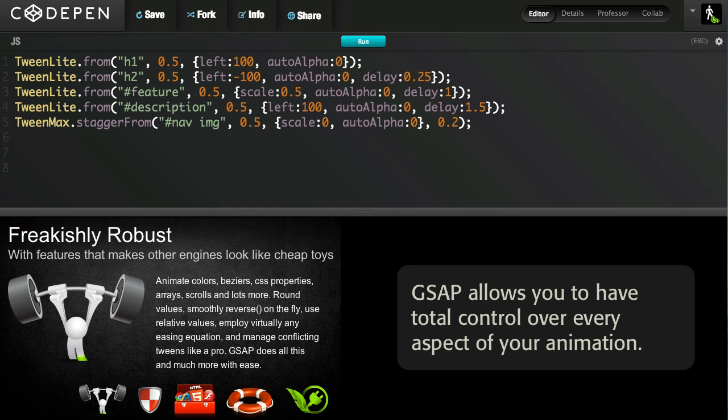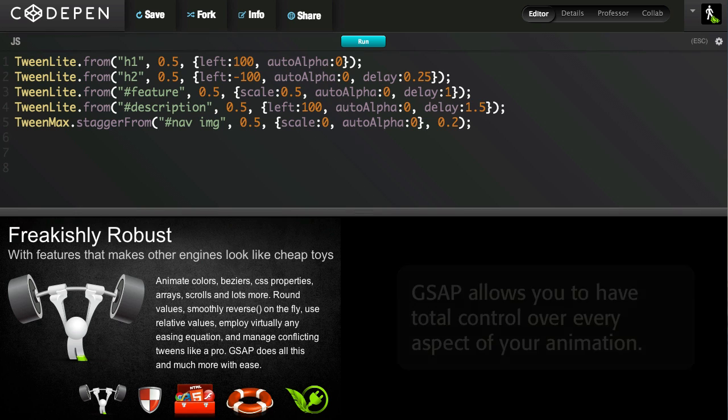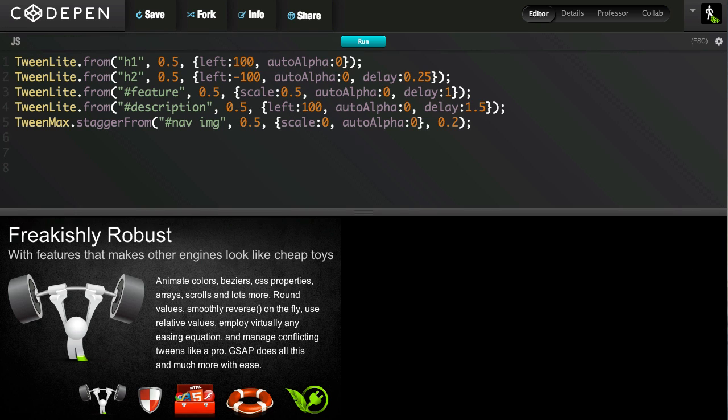GSAP allows you to have total control over every aspect of your animation. I'm going to show you how GSAP's TimelineLite can take an animation like this and give you all the flexibility and control that you could ever need.